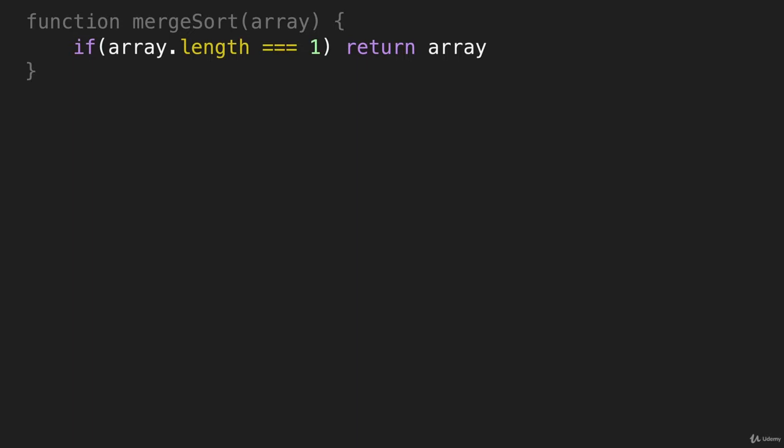So now that we have the base case out of the way, the other thing we said merge sort does is it breaks arrays in half. So now we're going to write the code to break arrays in half.